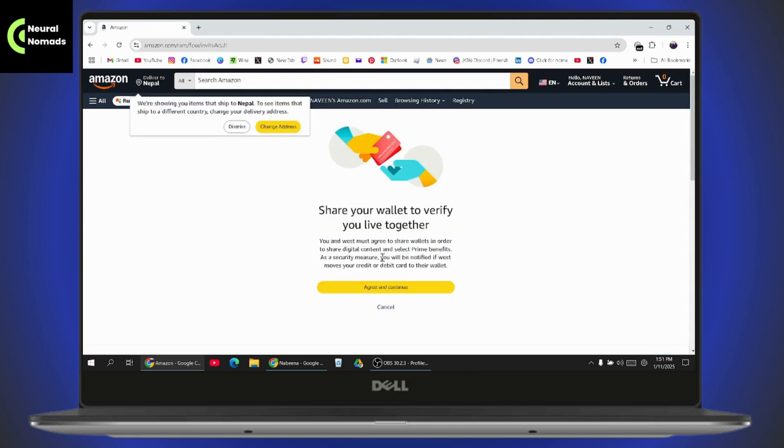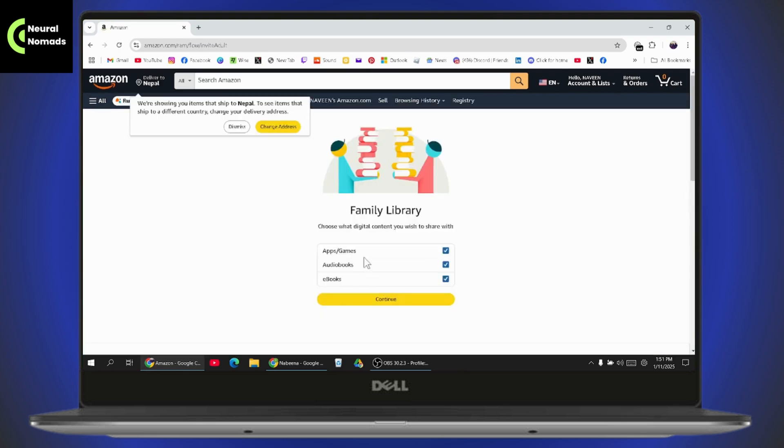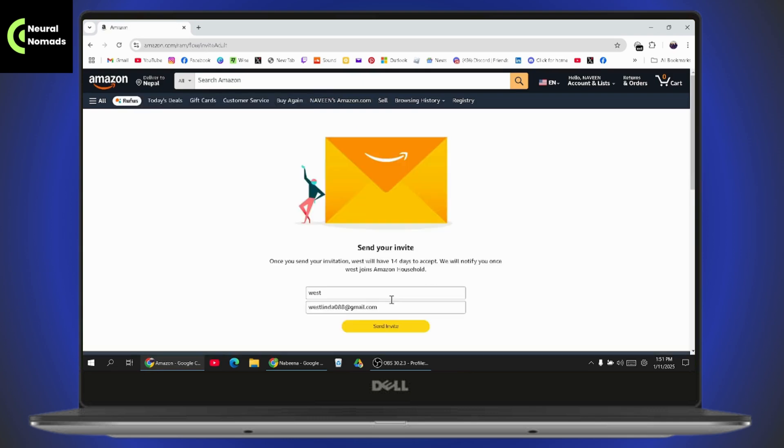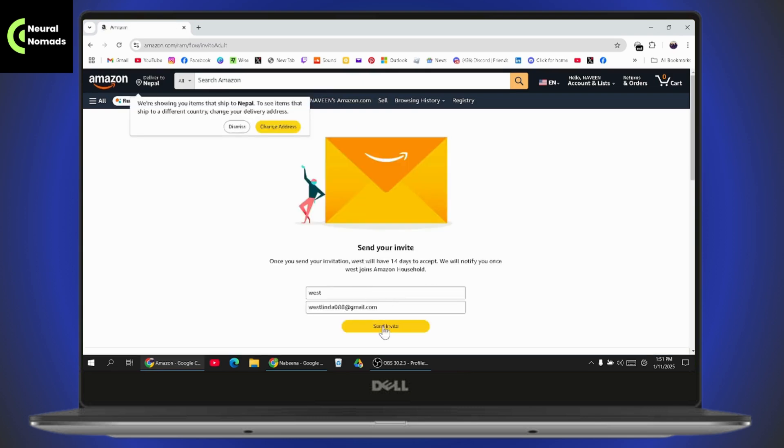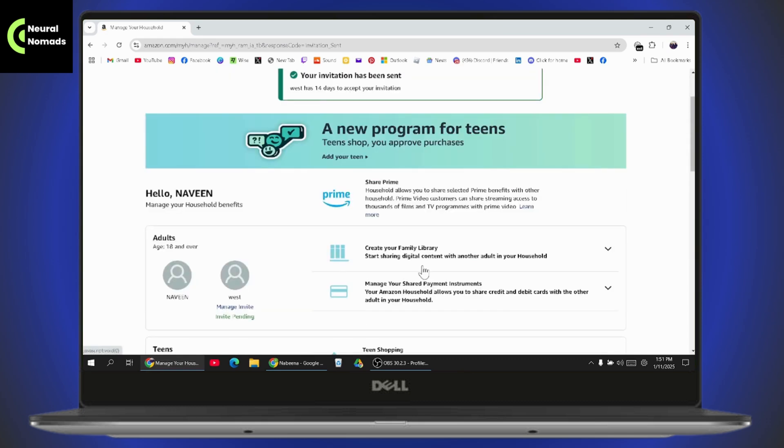The invitation will be sent. Now you need to agree and continue to share your wallet to verify you live together. Then enter your Family Library, click on all of these options, and go with continue again. Now send the invite and that's it. Your invitation has been sent and now you can share your Audible books with your family.